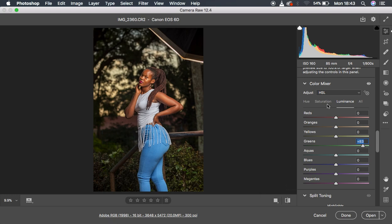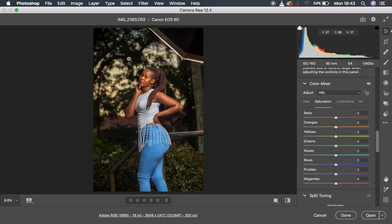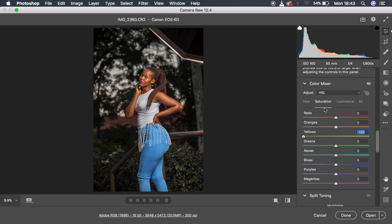Then I moved to the Saturation panel. Saturation controls the intensity of a given color. Since I didn't want the yellows — especially in the highlight area around the branches in the background — I reduced the yellows so the model would stand out even more. That's all I did in the Saturation section.